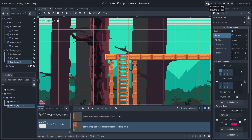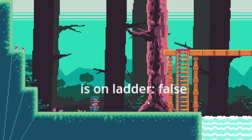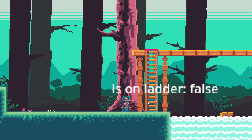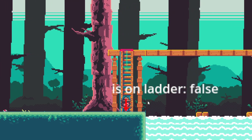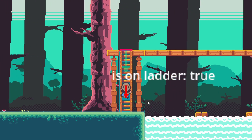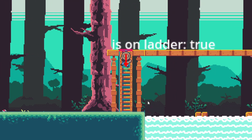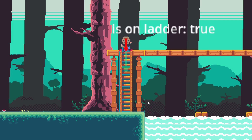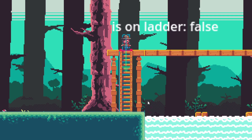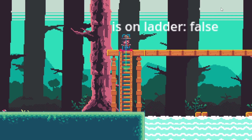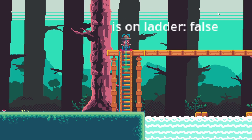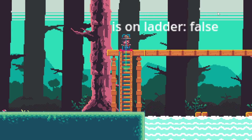Let's try it in-game: I walk over and climb up the ladder, and when I get to the top I just stand on top of the ladder. It works! But we can't go back down yet, so that's what we need to do next.